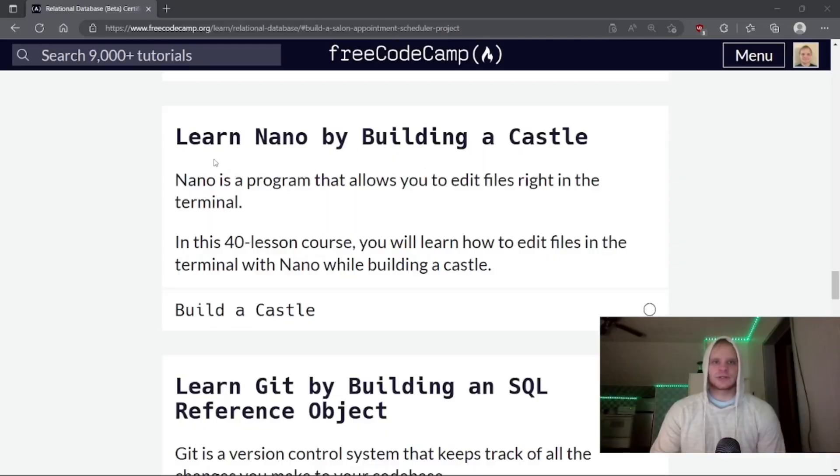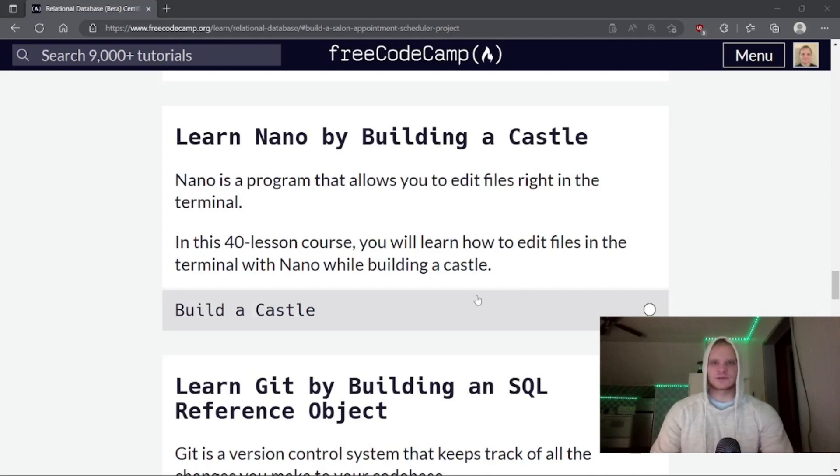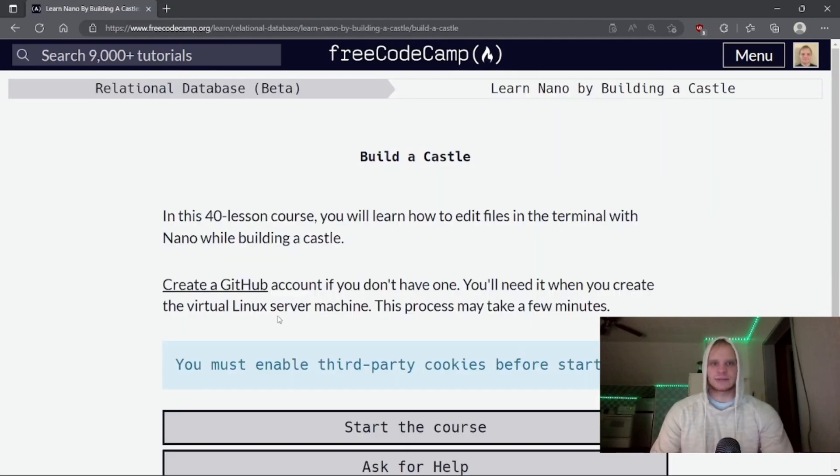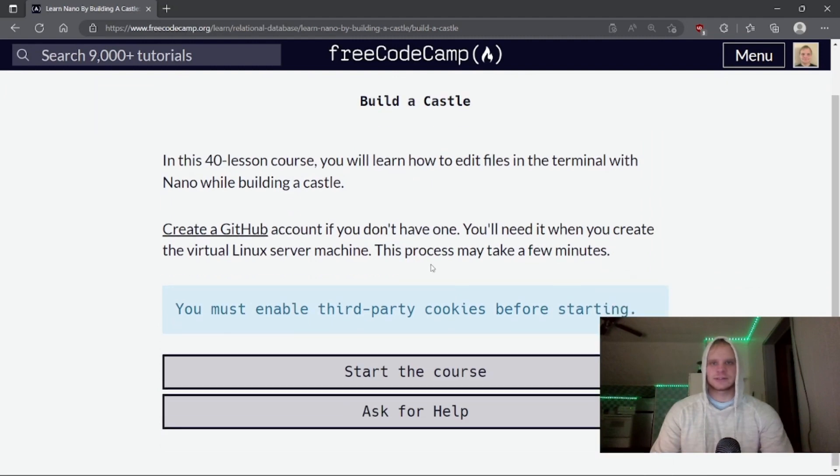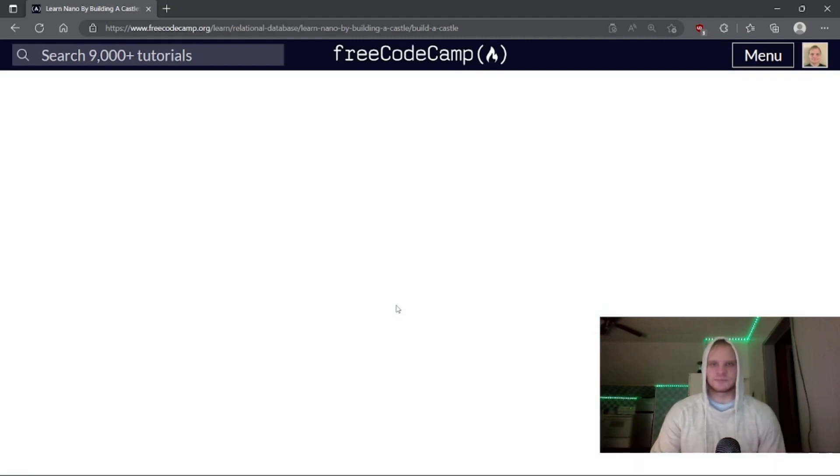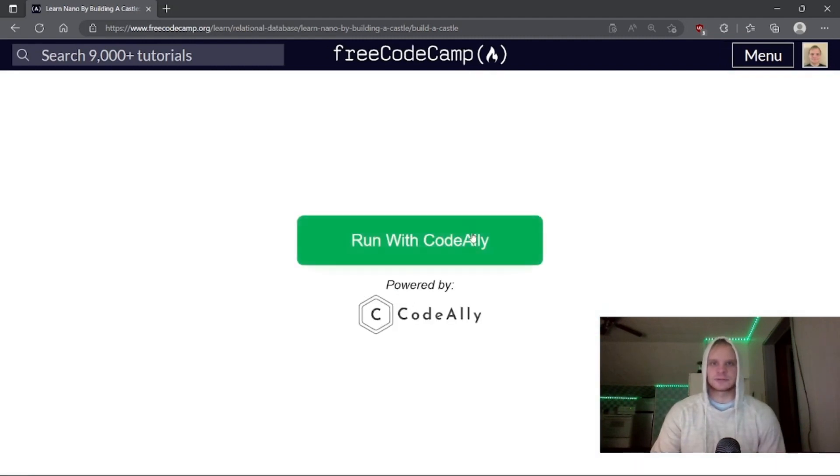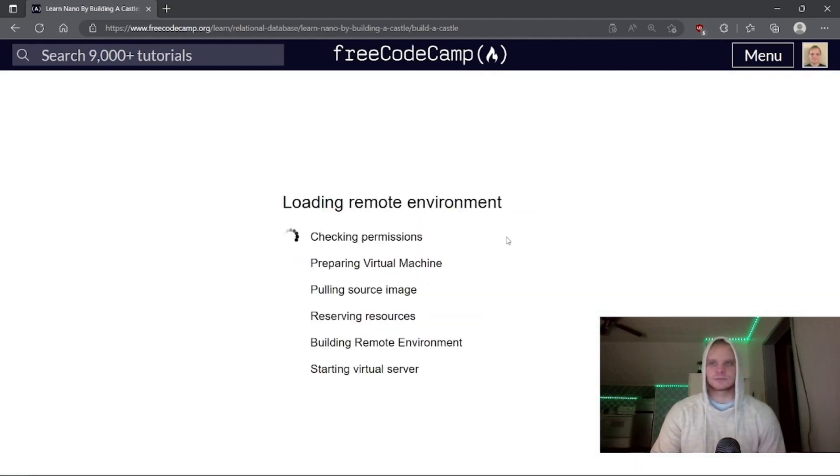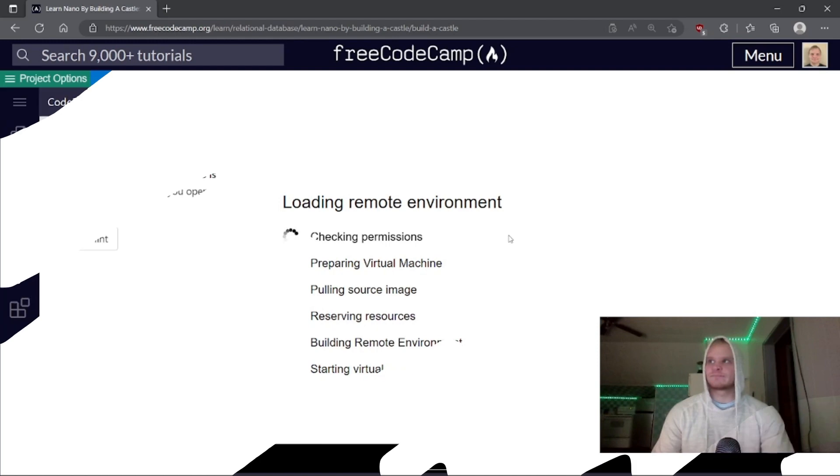Hello everyone, I'm Landon Schlungen. Today we're going to learn Nano by building a castle. It's only a 40 lesson course, so it shouldn't be too bad. It's kind of like Vim if you've ever used Vim before, and we'll get started.